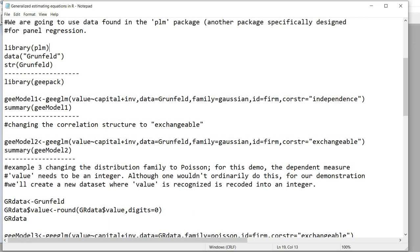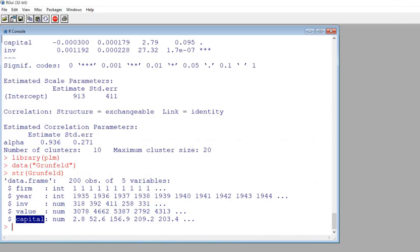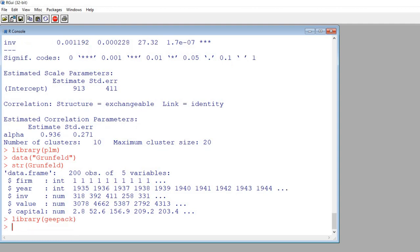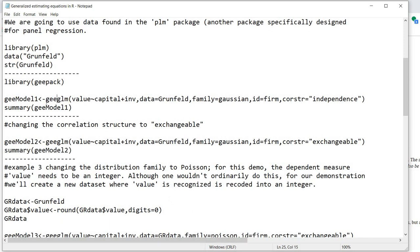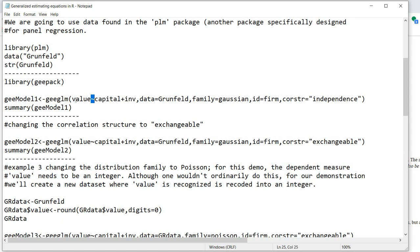For the first model, we're going to use the geeglm function associated with the geepack. We first need to call up the package with library(geepack). The geeglm function is associated with this package. Laying out the regression is very similar to standard least squares regression using the lm function in R — you have the dependent variable value as a function of the independent variables, separated by a plus sign, with the tilde demarcating dependent and independent variables. The data argument identifies the Grunfeld data frame.